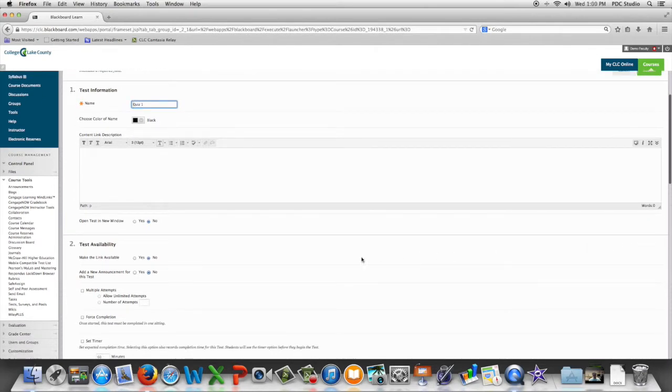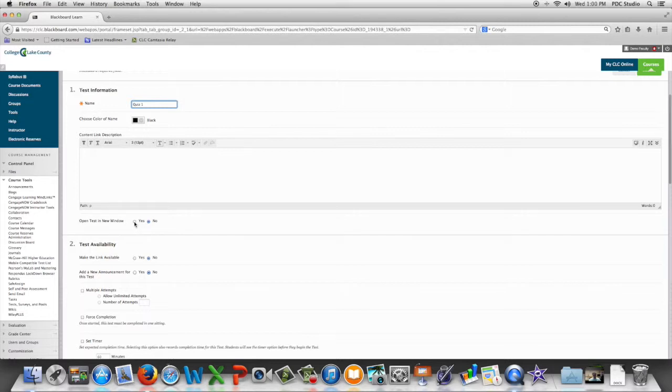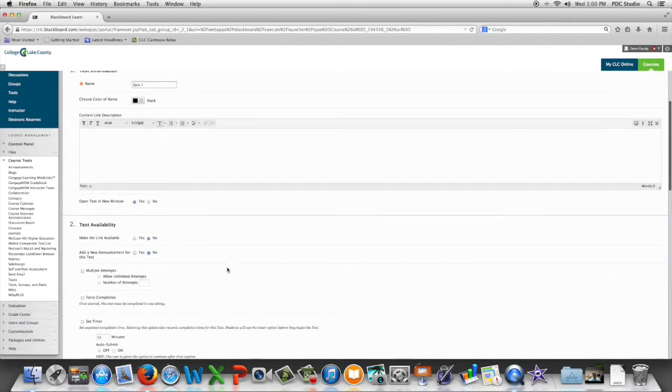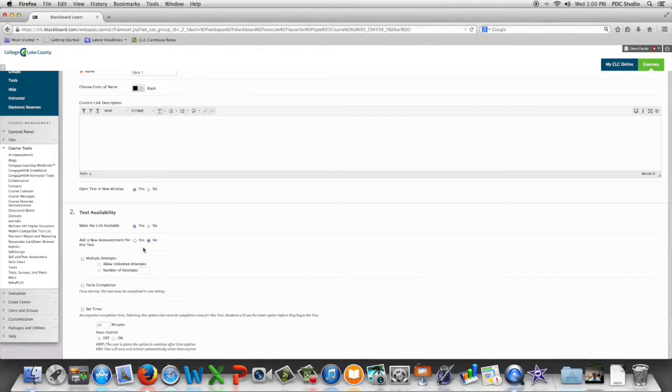Do we want this test to open a new window, yes or no? Do we want this item to be available to the students, yes or no? Would we like Blackboard to create an announcement for this test?